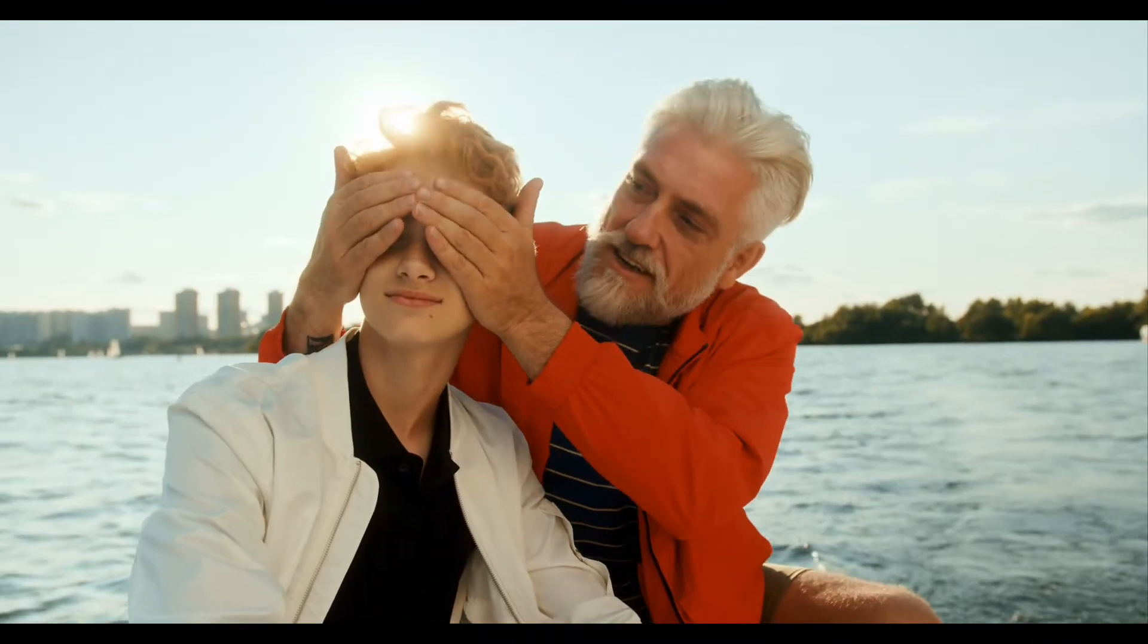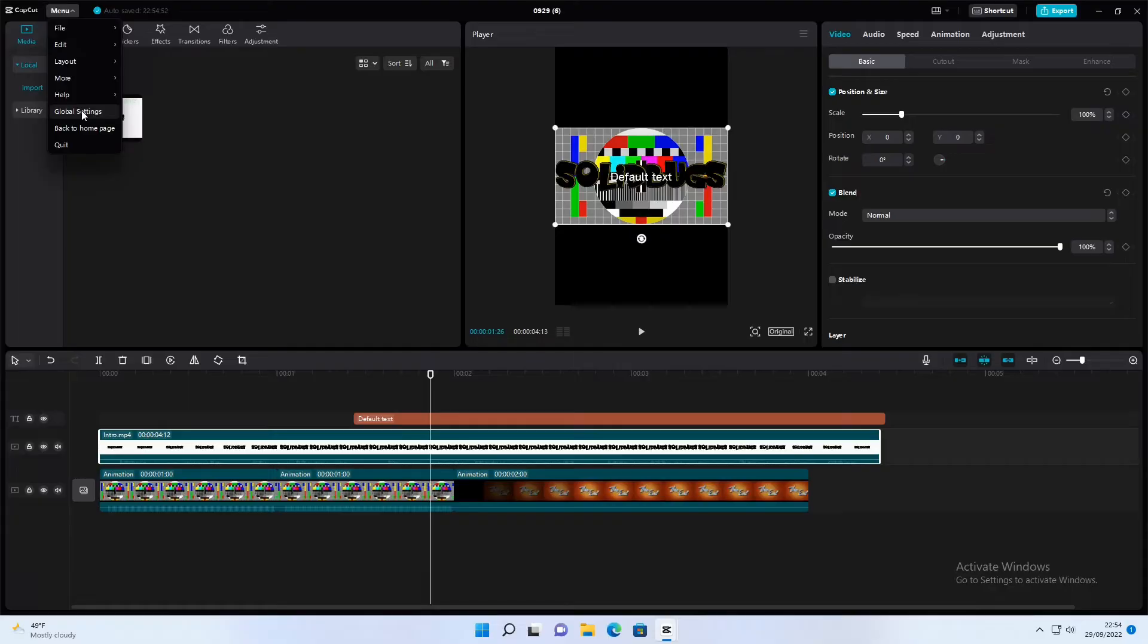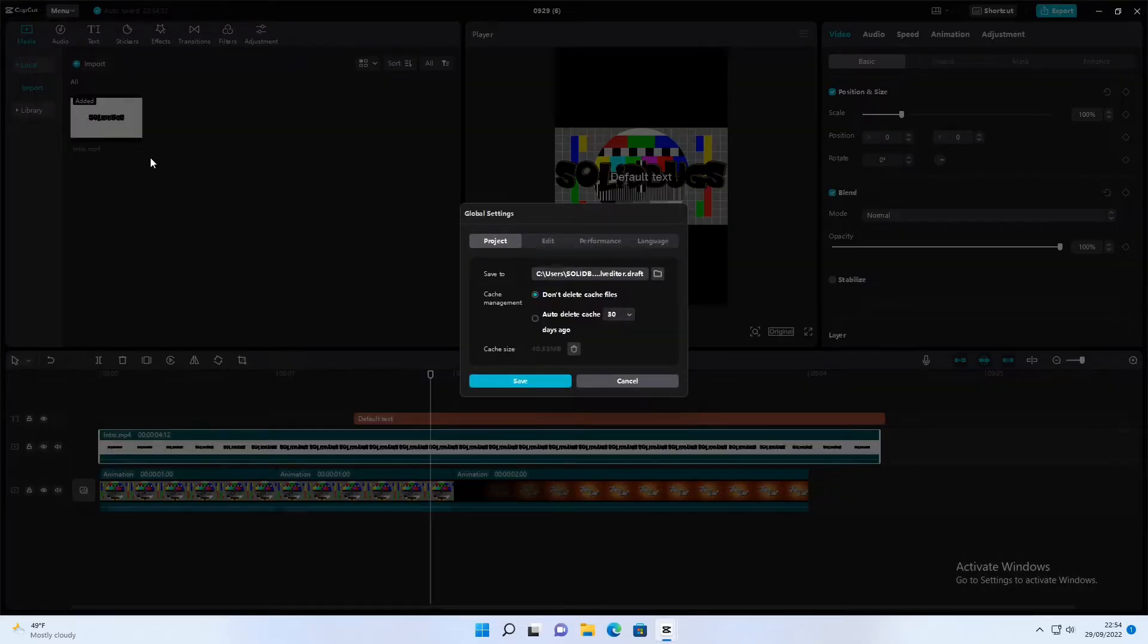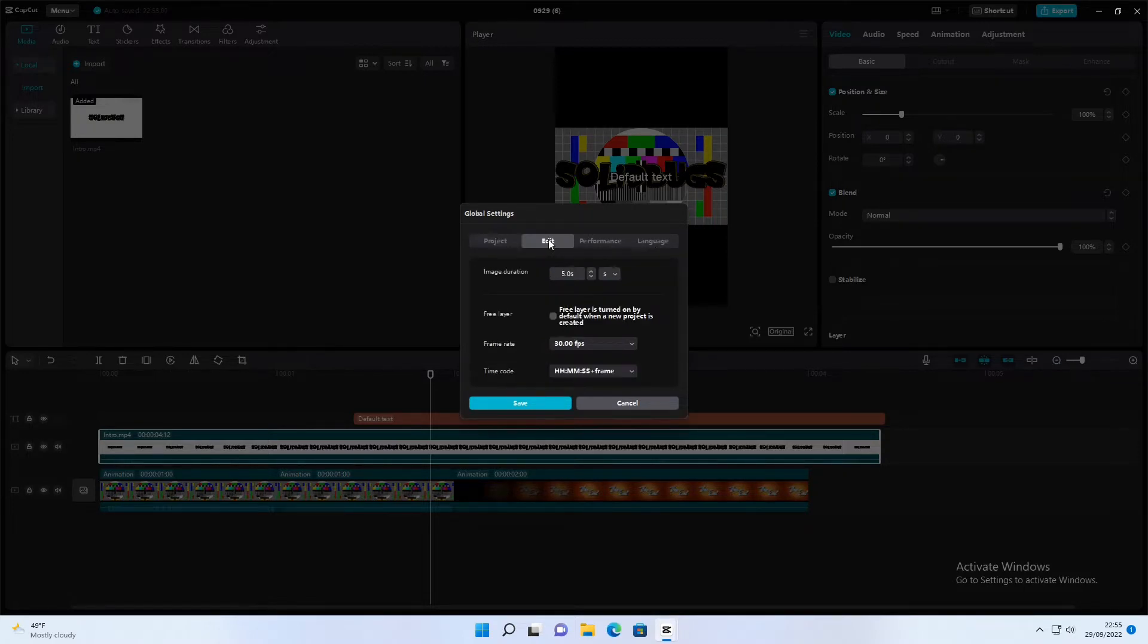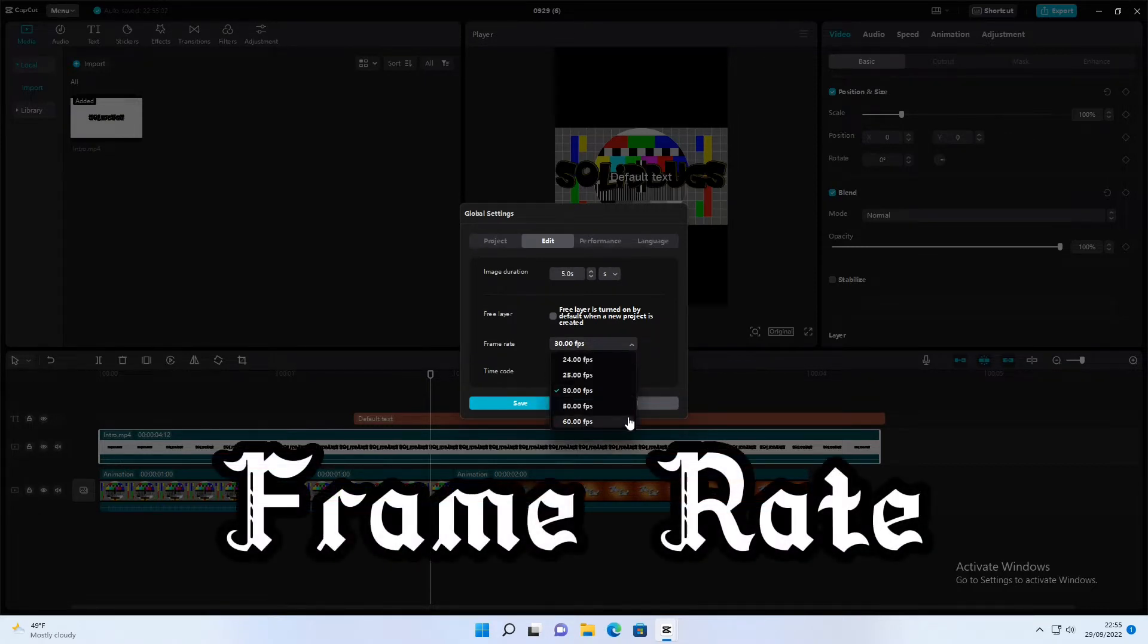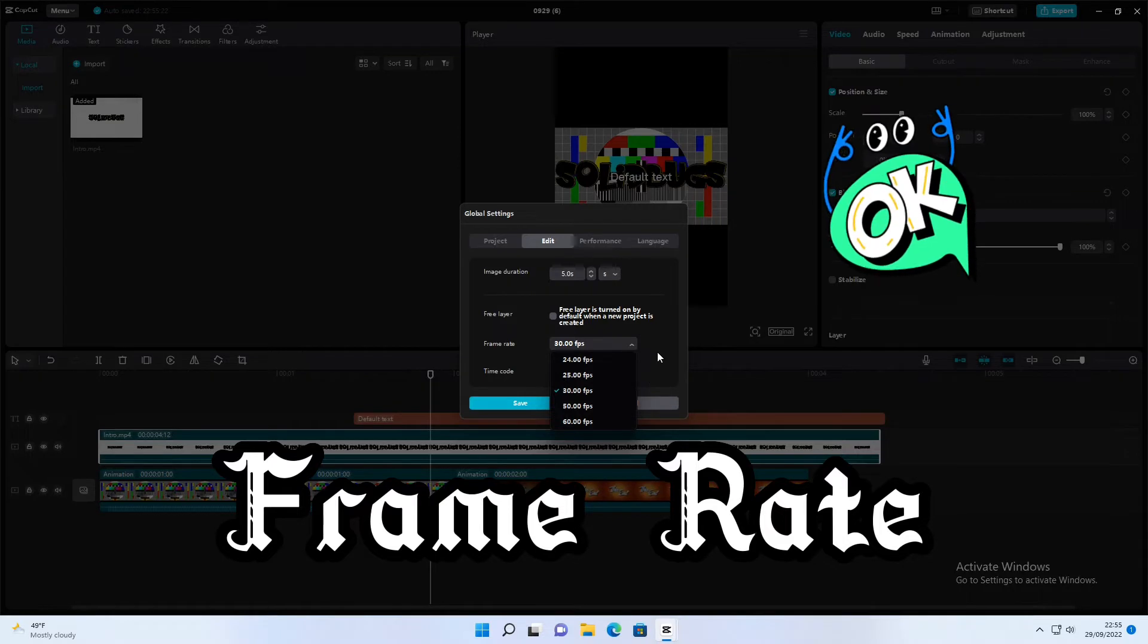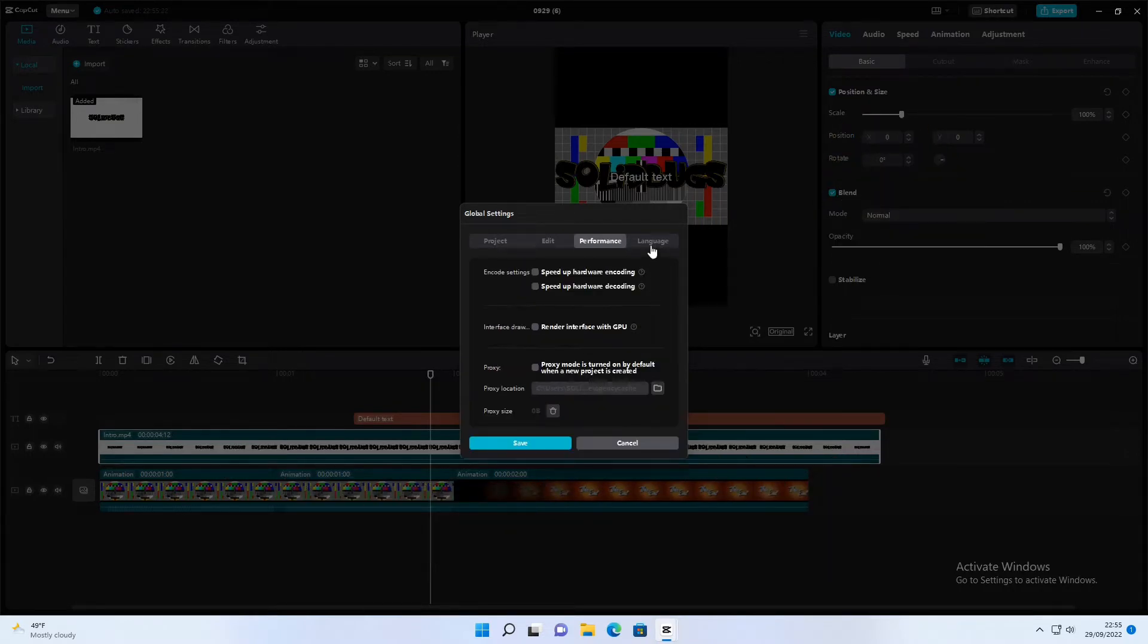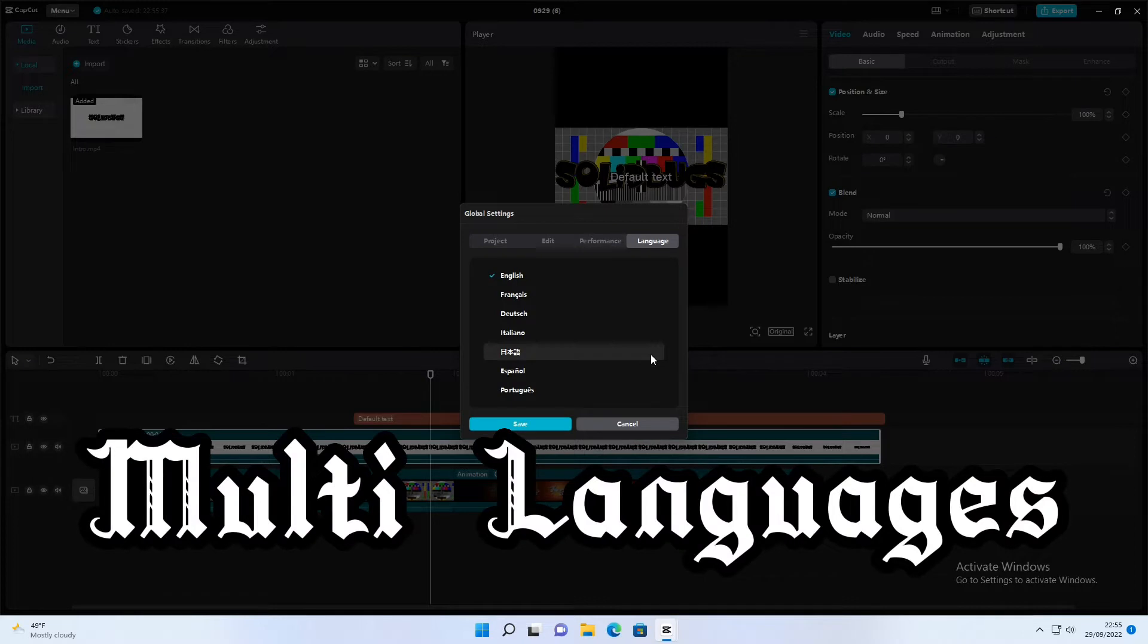Open global settings. Now you can set the frame rate. The big change are the languages that have been added. CapCut currently supports 7 languages.